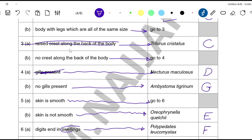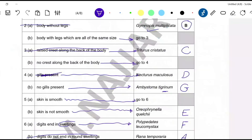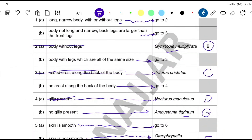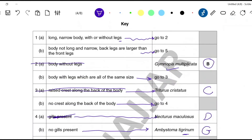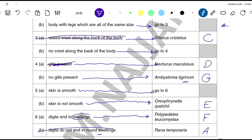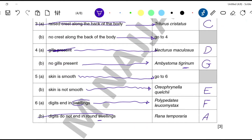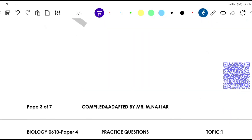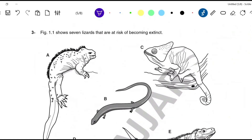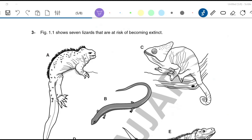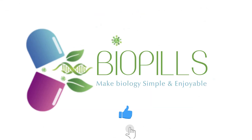Organism G is Ambystoma tigrinum — the last organism in this key. We have now found all the members of the amphibians and related each one to its proper name according to the features in the key. This was practice for the numbered key. Question 3 will be kept as homework to be discussed next time. See you — have a good day, and wish you all the best!